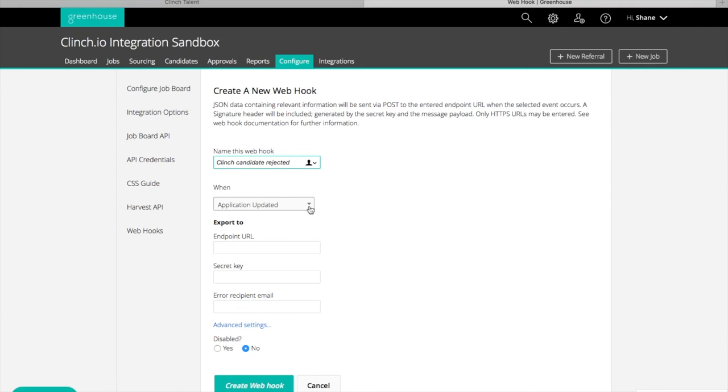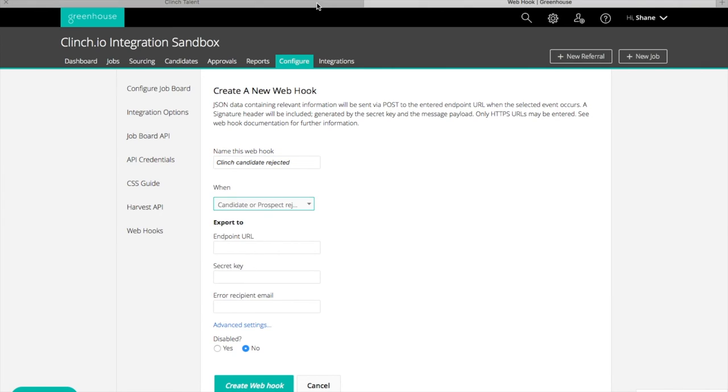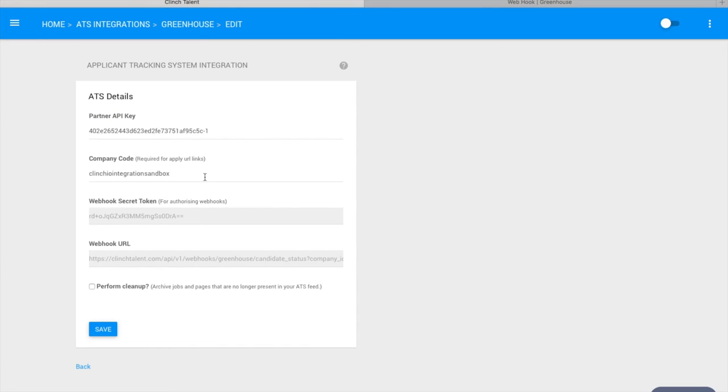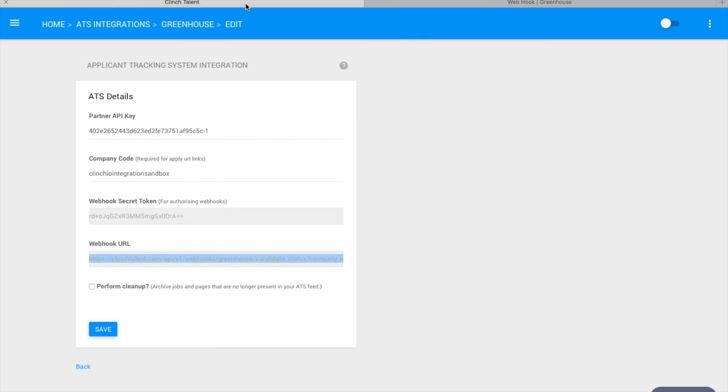Then return to Clinch, copy the Clinch webhook URL to the endpoint URL field in Greenhouse. Head back into Clinch and copy the webhook secret token.